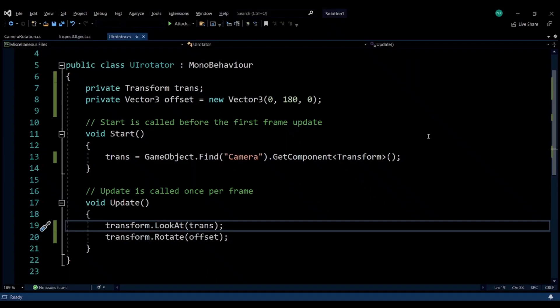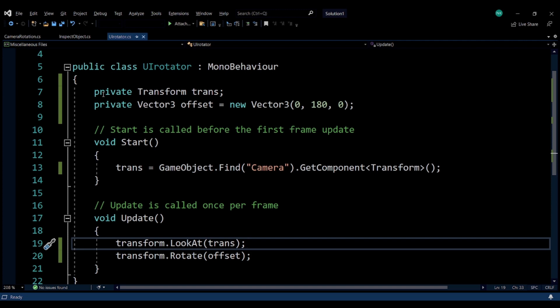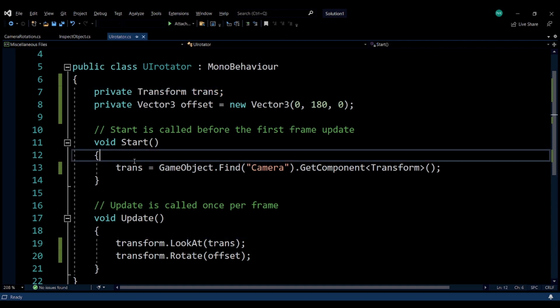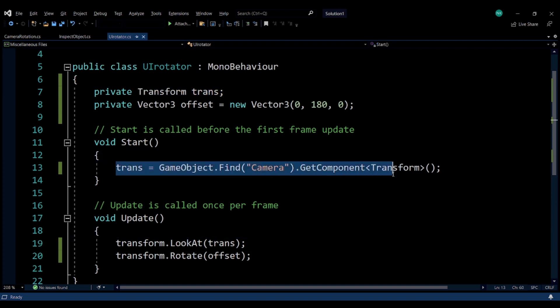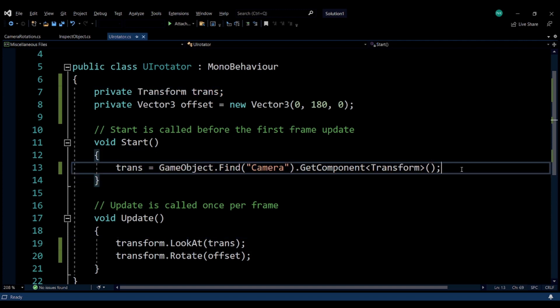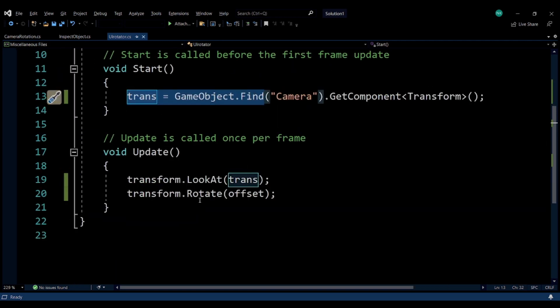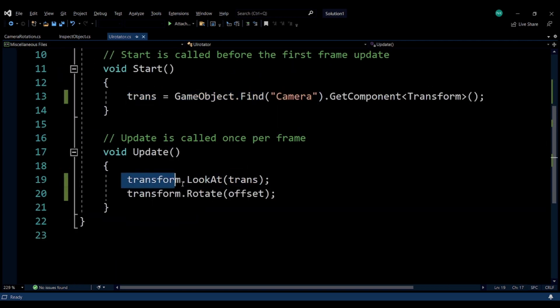The way that I've chosen to rotate the text to point to the player is: I'm getting the transform of the camera—where I should be looking at—and I'm going to be using that with the LookAt function.